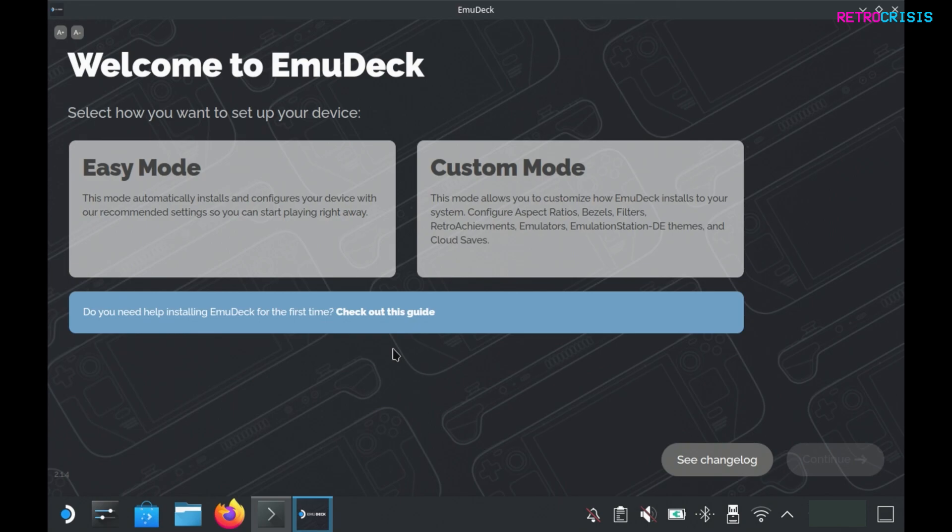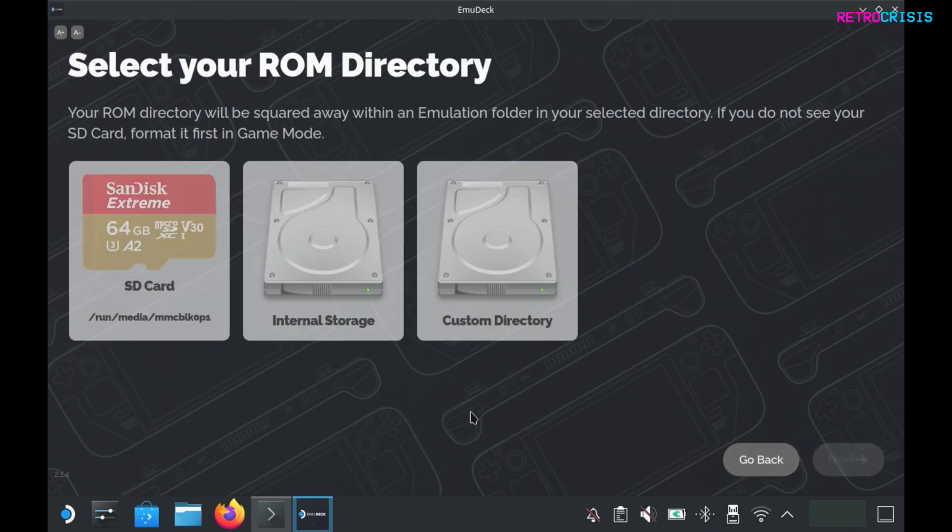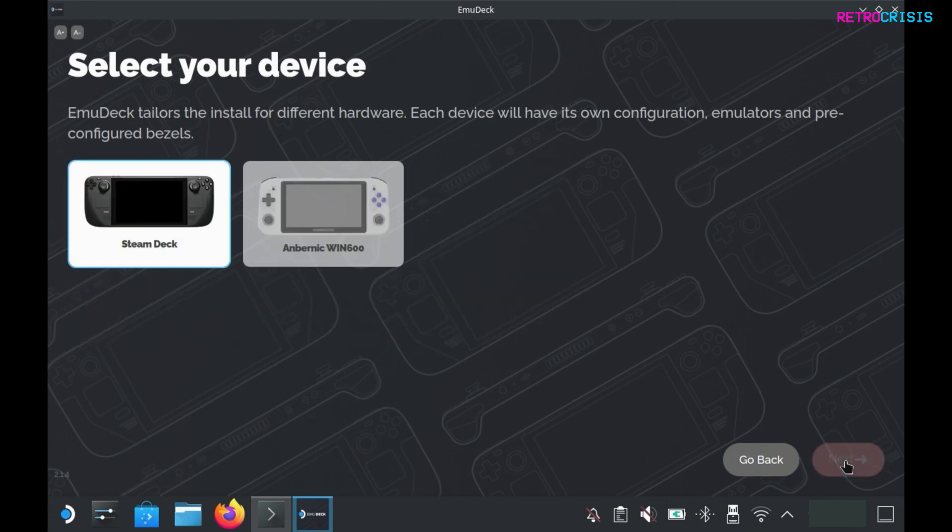We have easy mode and custom mode. I'll be choosing custom mode, so click custom mode and go to continue. Here you can choose where you'd like to install emudeck. I'll be selecting the SD card I inserted earlier and go to next.